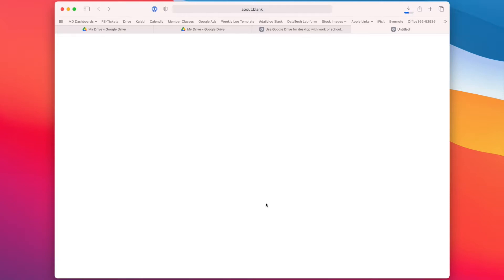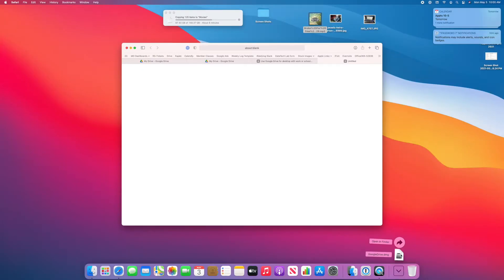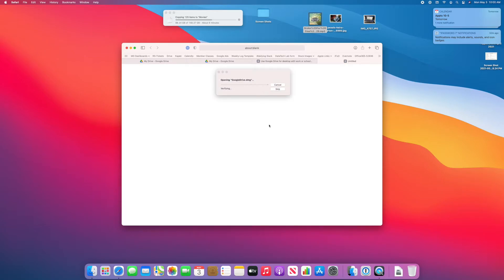They've changed it from Drive File Stream. So now it's just called Google Drive. So if you did have the old one, you'll want to go ahead and update it to this new version that complies with their new Google Workspace migration that just happened.